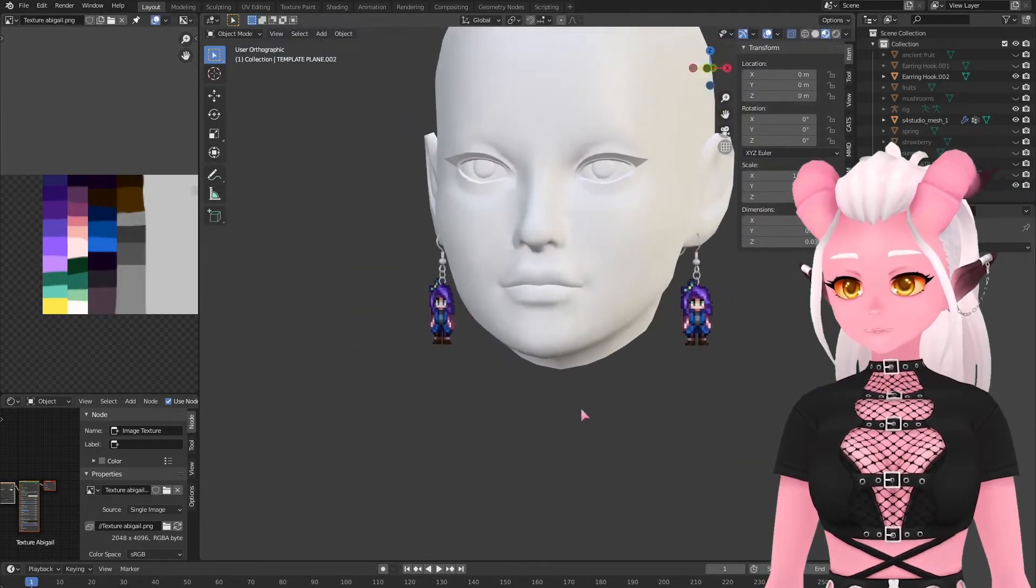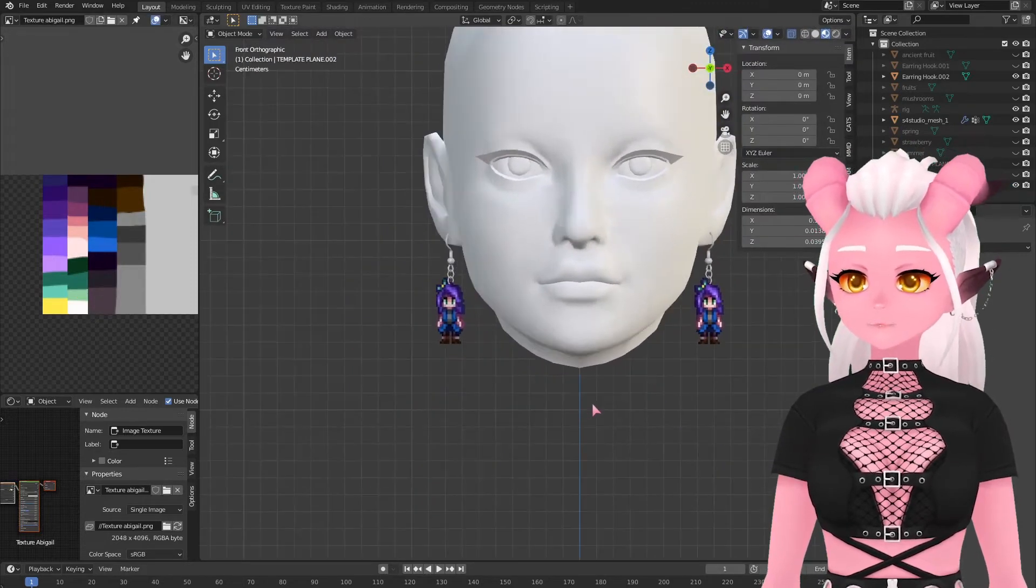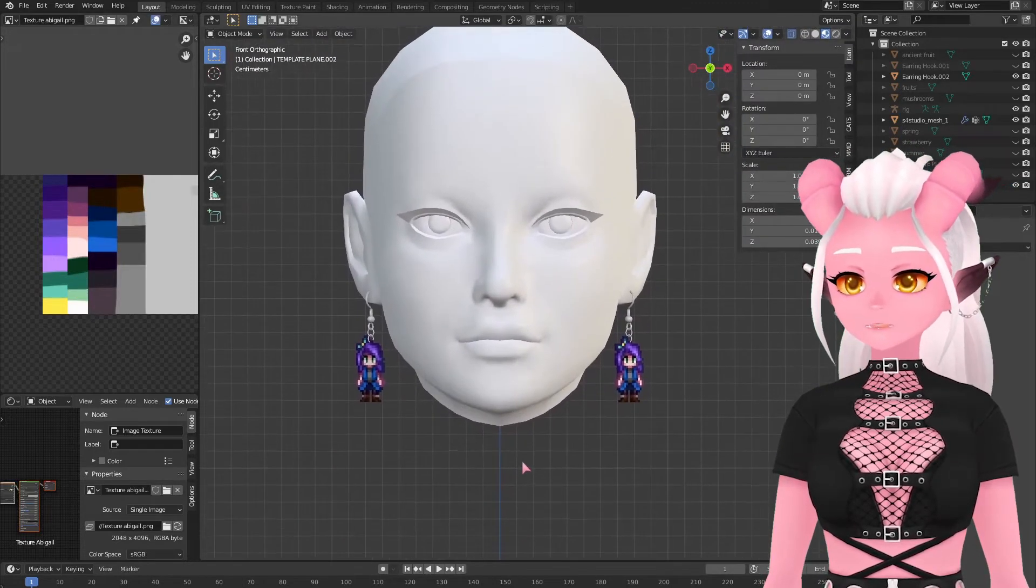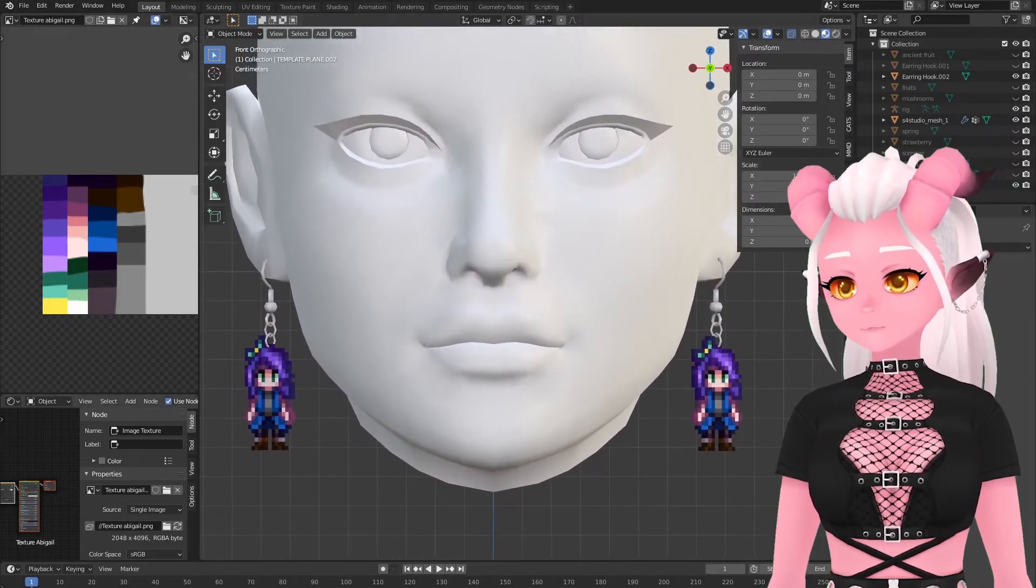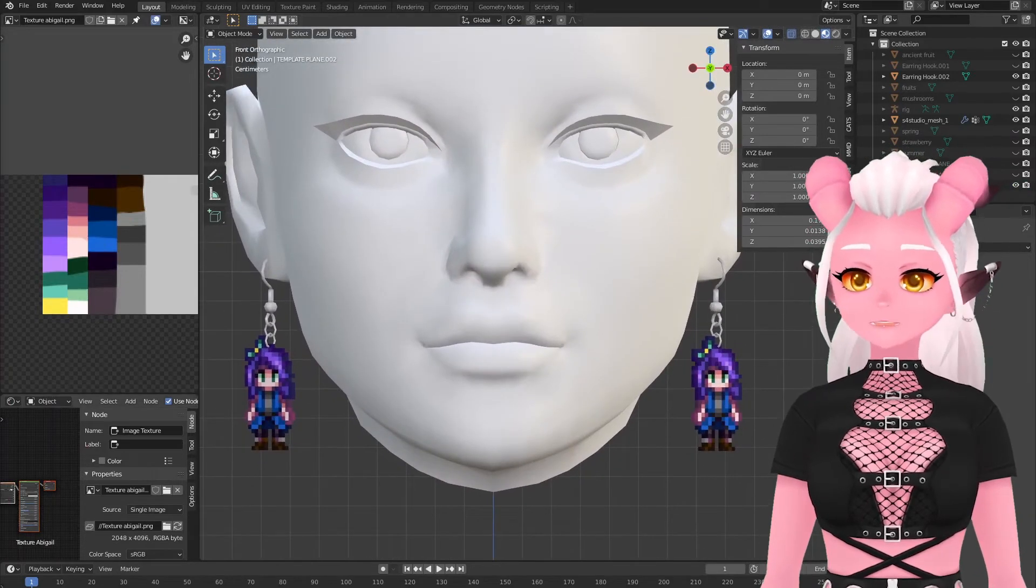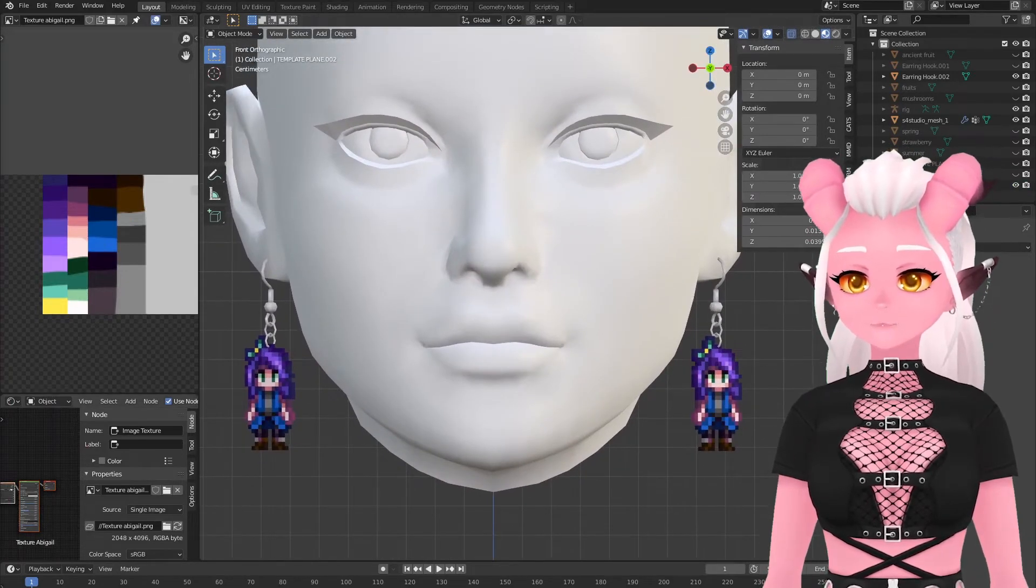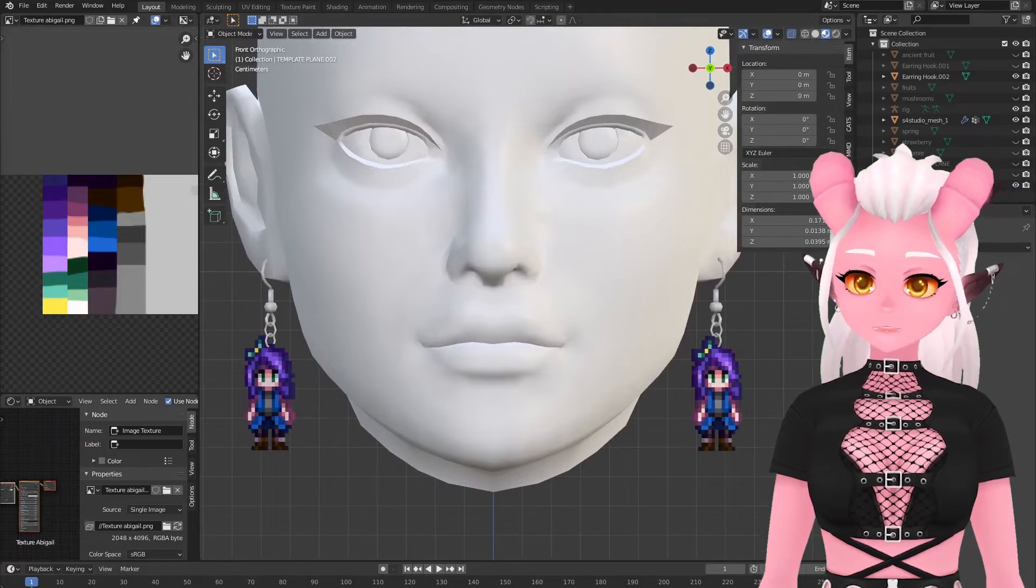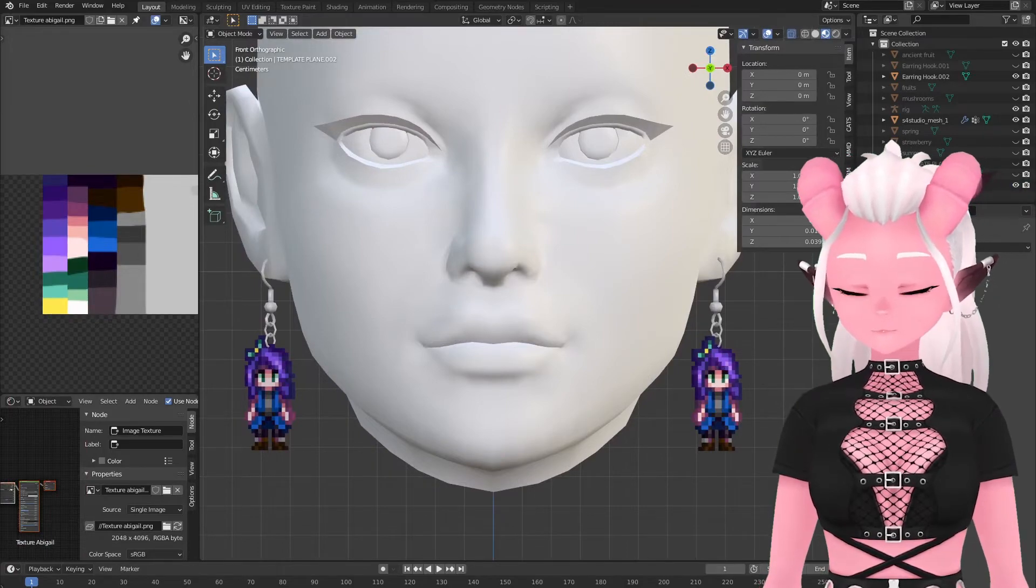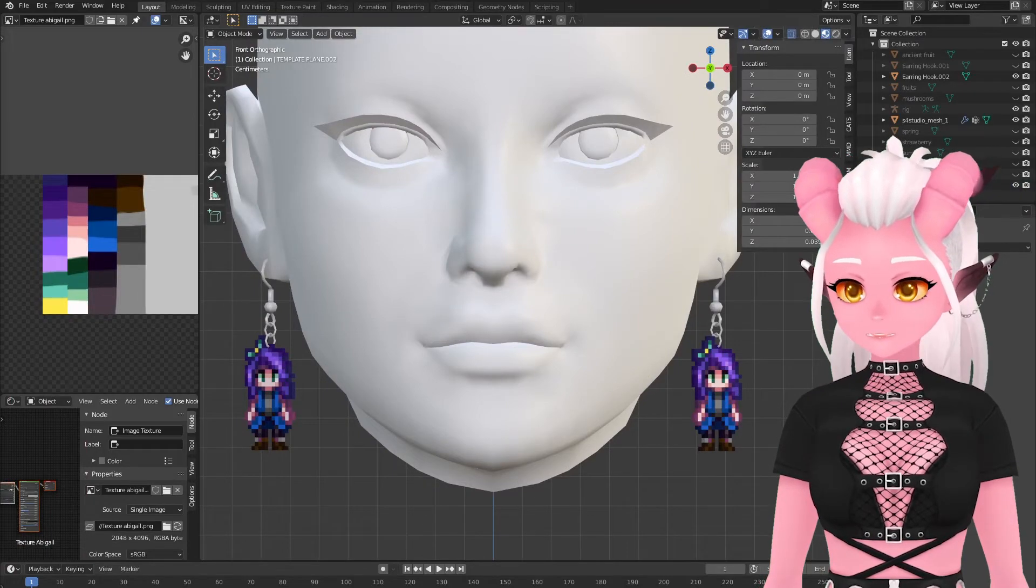But this is pretty much all we need to do in this version of Blender so be sure to save your work. It may also help if you rename your object in the hierarchy to something you recognize. I just named it Abigail.